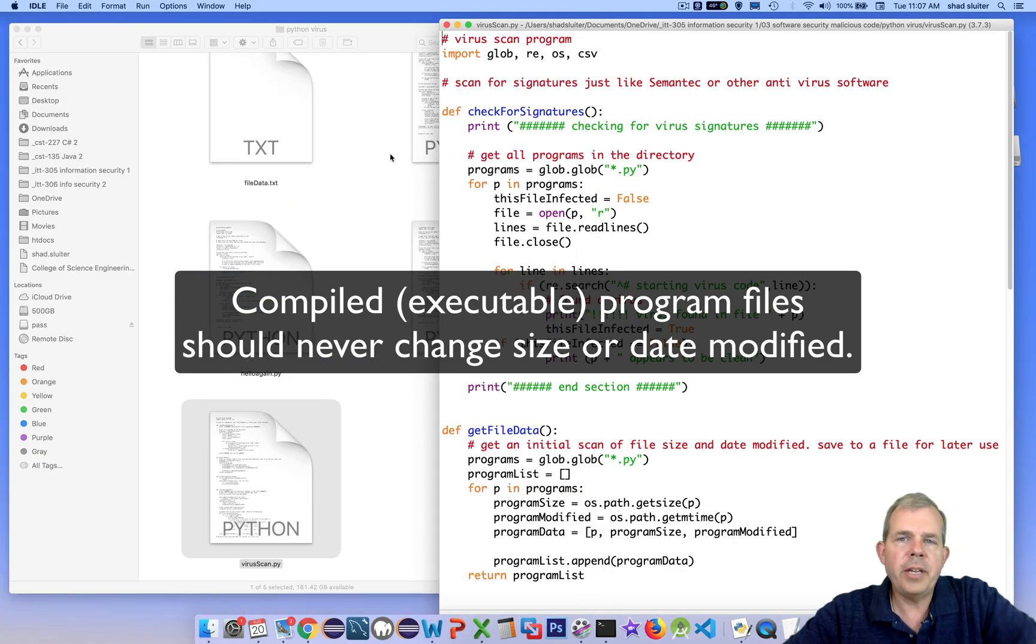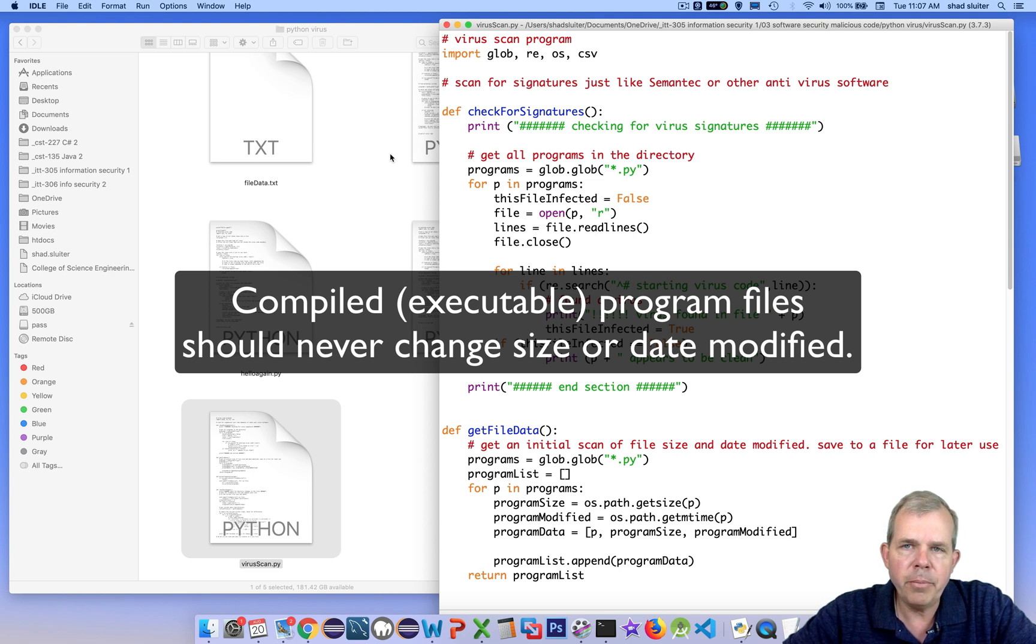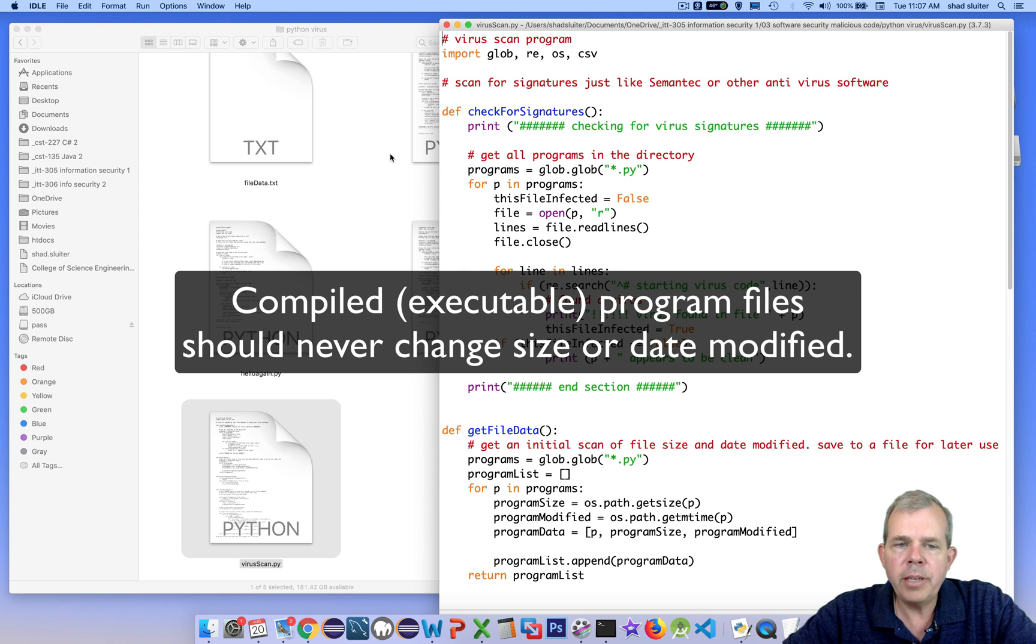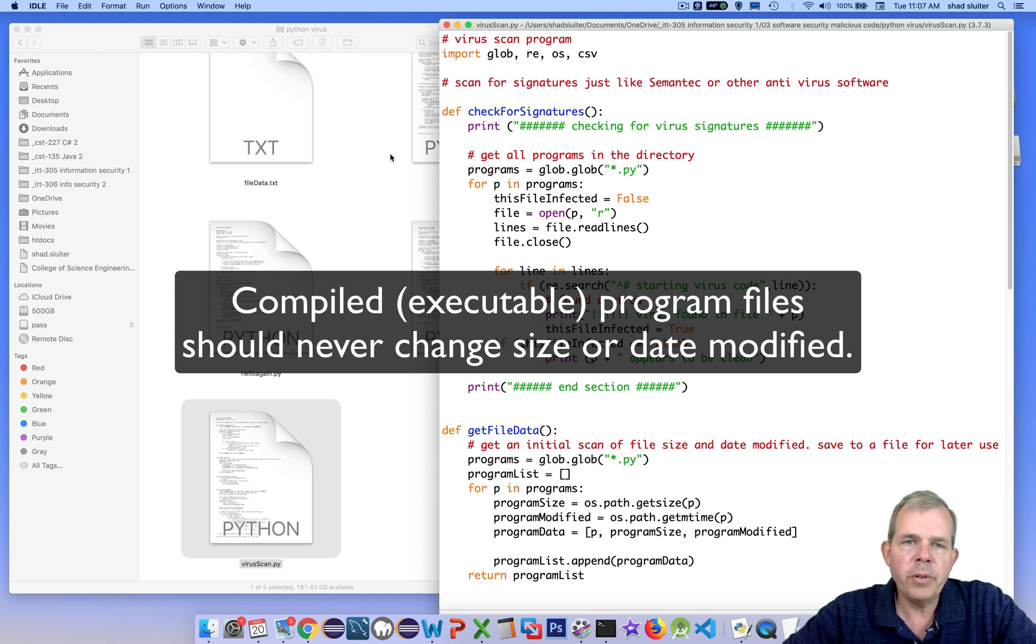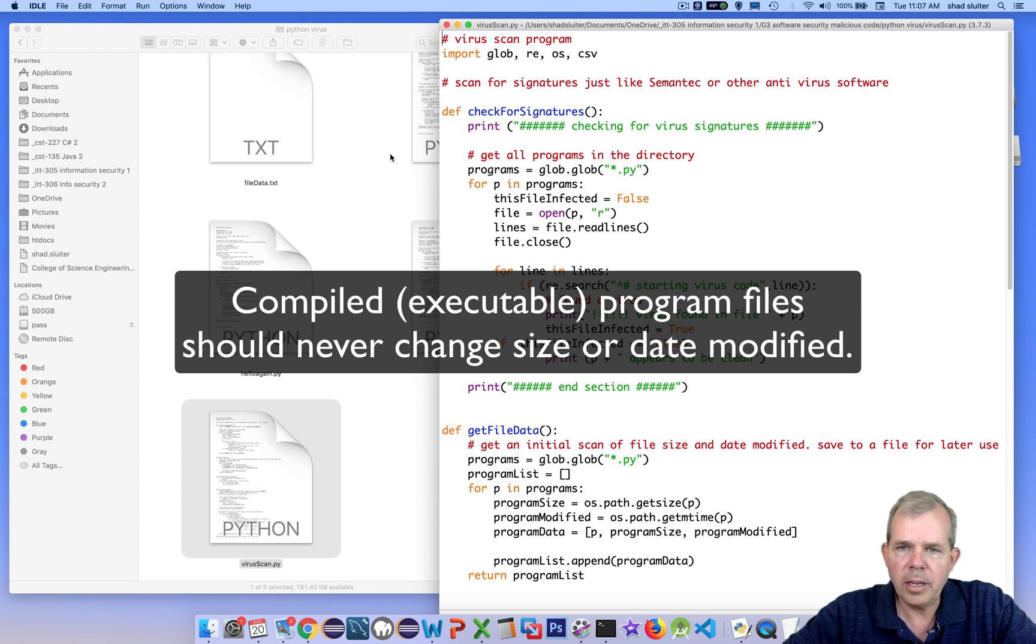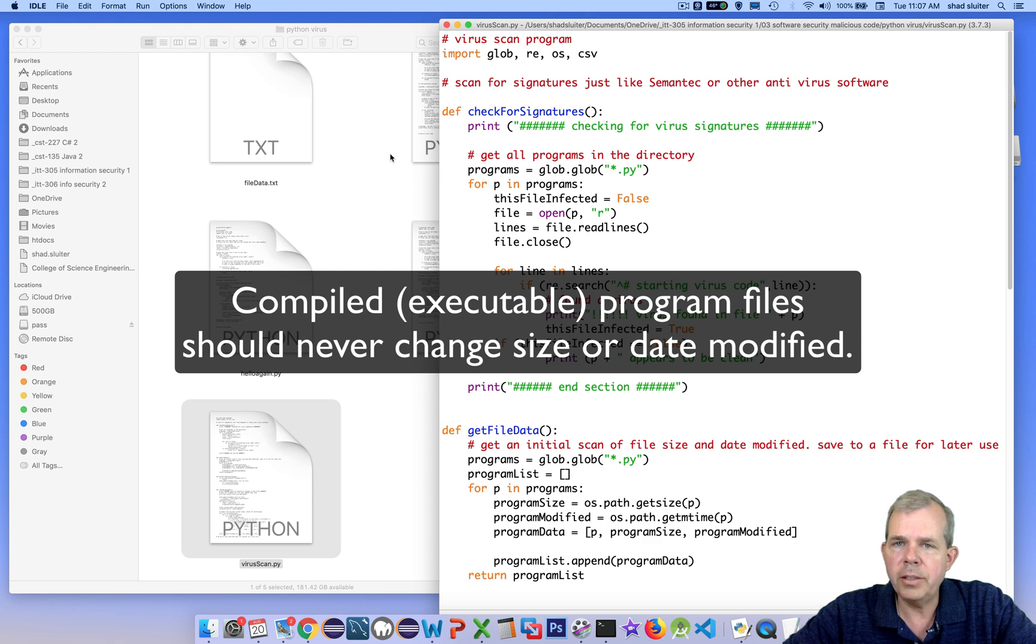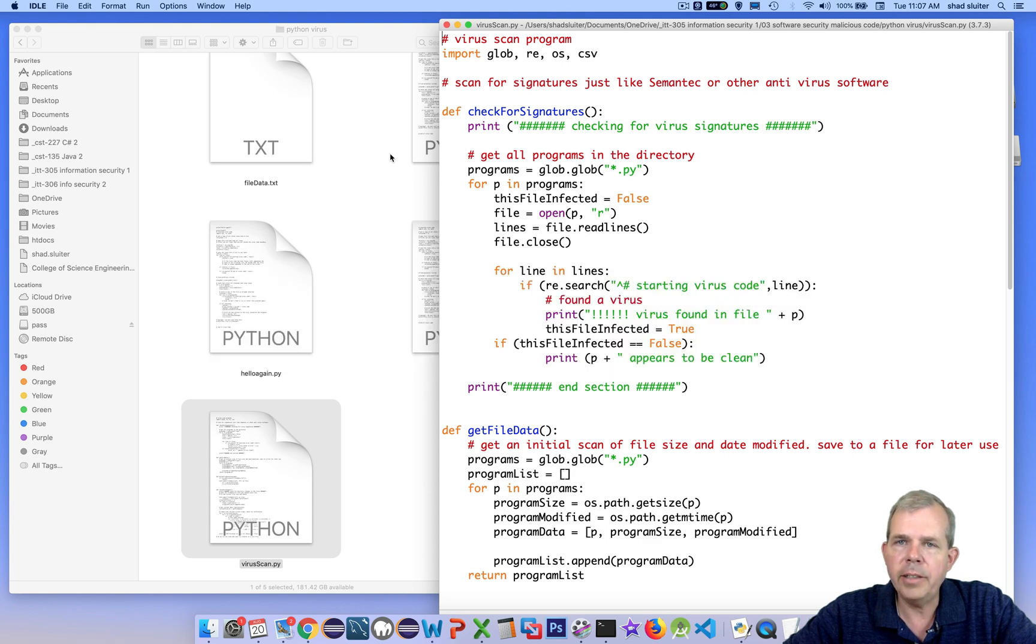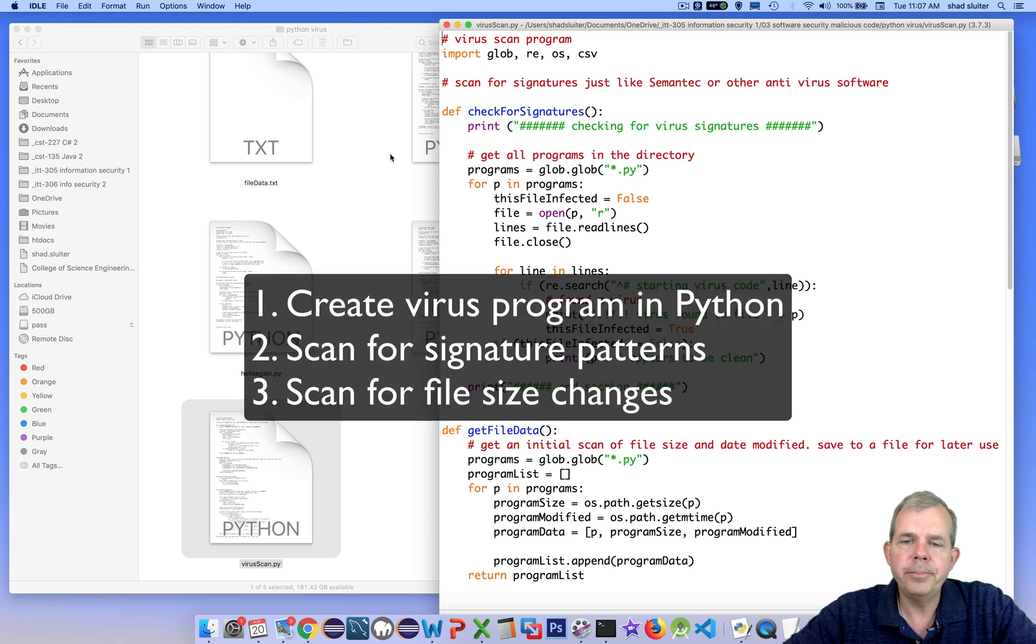Now the key point here is that in most programming tools, like if you're making a C sharp program and building a Windows app, the executable file is compiled. And it should never change its file size or file date. And so if one of those items does change, then a virus scanning software such as Symantec would be able to check that and not even know which virus it was that infected it. But it just knows that it changed its size. And so this is a second example of how a virus scan system would work.